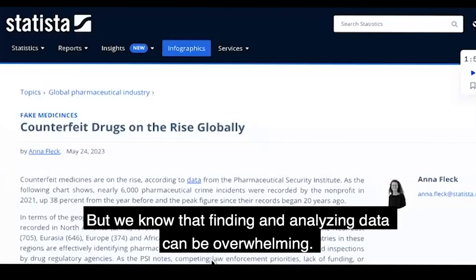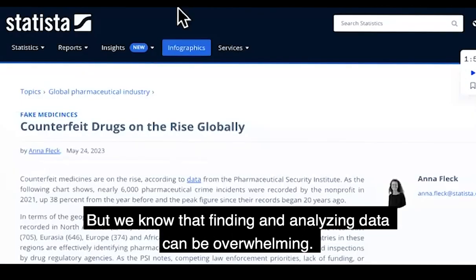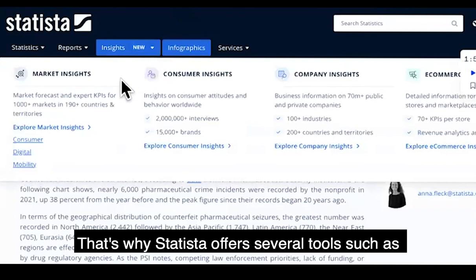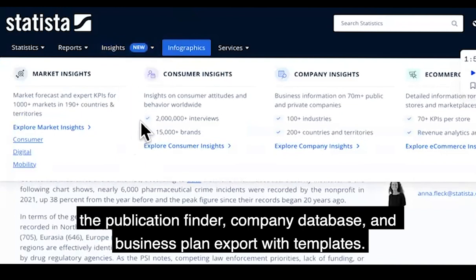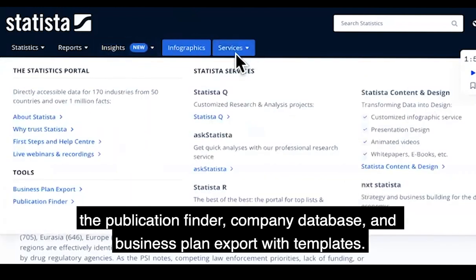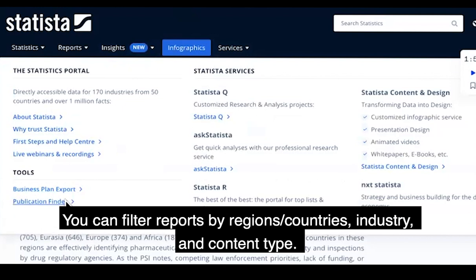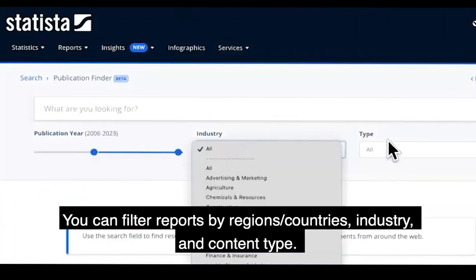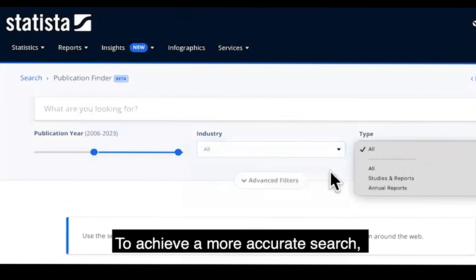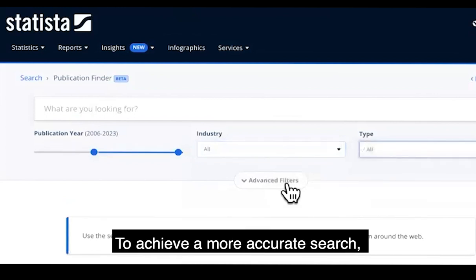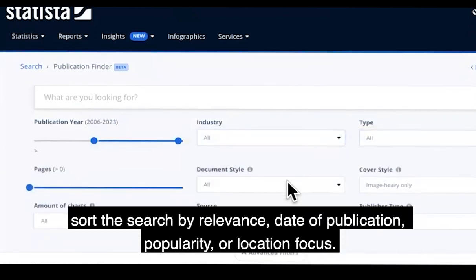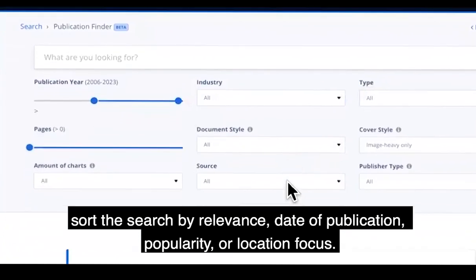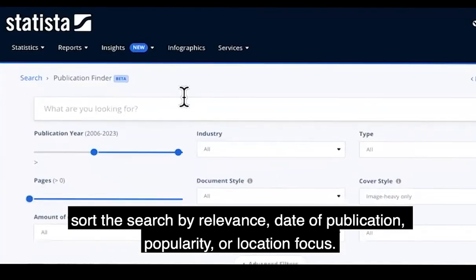We know that finding and analyzing data can be overwhelming. That's why Statista offers several tools such as the publication finder, company database and a business plan export with templates. You can filter reports by regions or countries, industry and content type. To achieve a more accurate search, sort the search by relevance, date of publication, popularity or location focus.